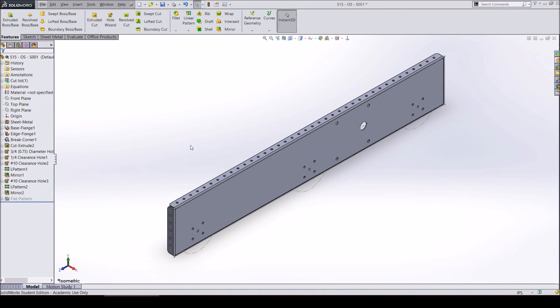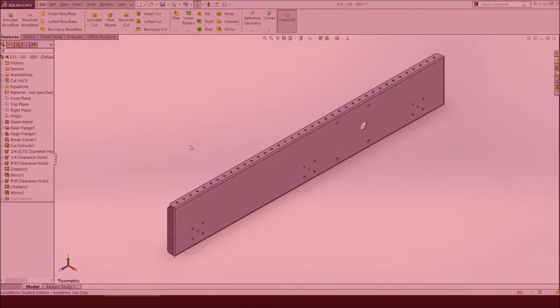This is what the plate should look like when you are done adding the rivet holes. In the next video, we will begin to assemble the main drivetrain parts.